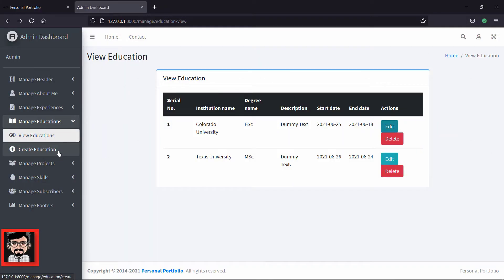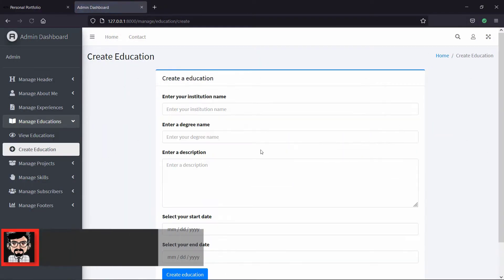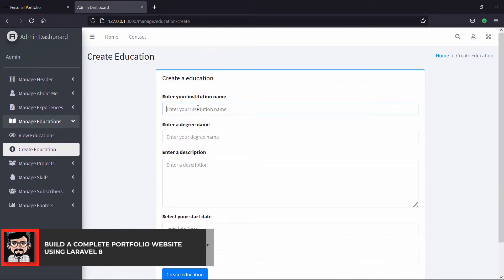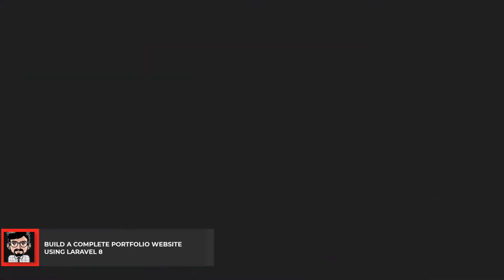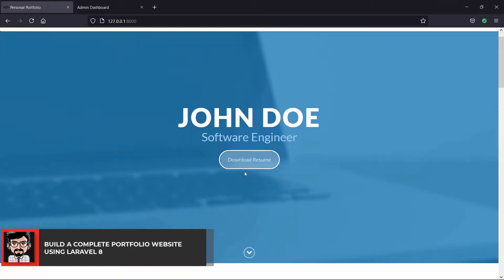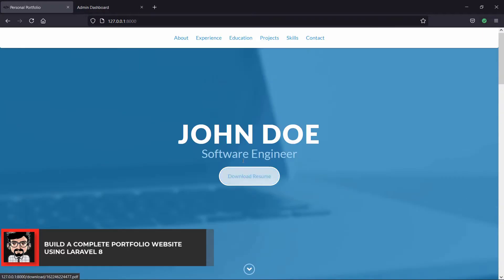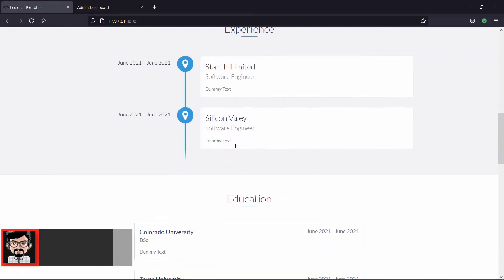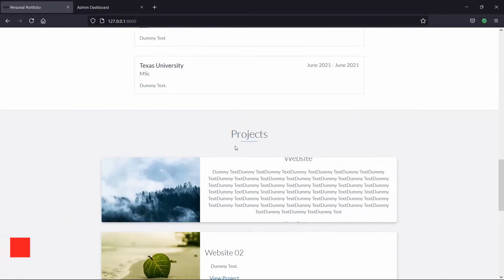Welcome to Build a Complete Portfolio Website Using Laravel 8. You will learn to create a complete portfolio website using the popular PHP framework Laravel.